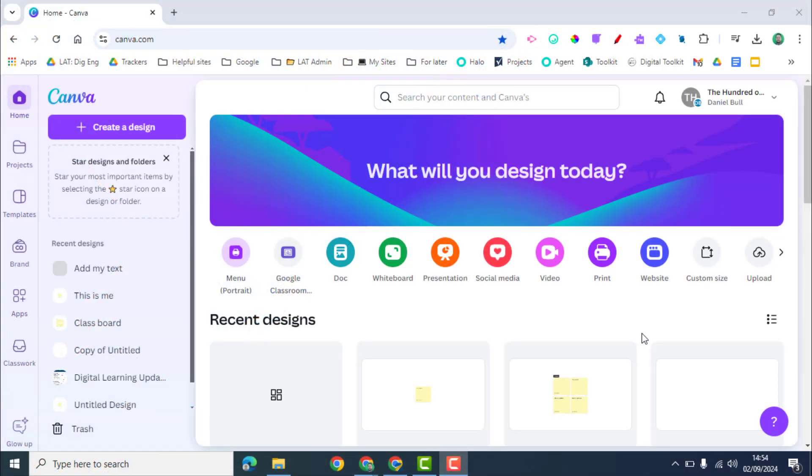Hello and welcome. Today we're going to be looking at the sticky note feature on Canva Whiteboard. As an organization we've been using Jamboard previously for this, but with that being sunsetted, we're now looking at alternatives and this is a great option. So if we're going to sign into our Canva account with our school accounts,